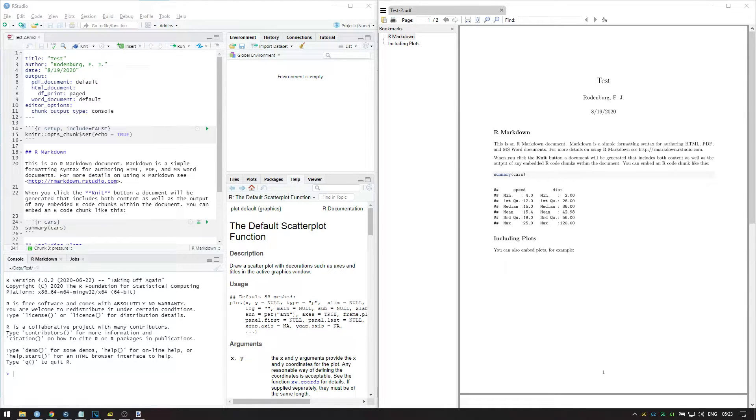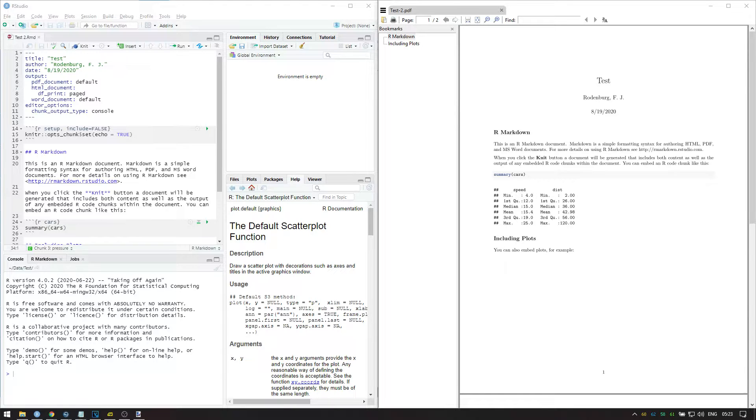Now let's discuss what each component in this standard template means. To see more easily what each part does, I recommend that you knit the file to PDF so you can compare code and output side by side. If you can't knit to PDF yet, try knitting to HTML or Word instead, which will look somewhat similar.